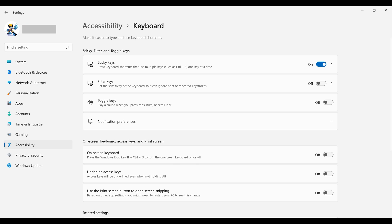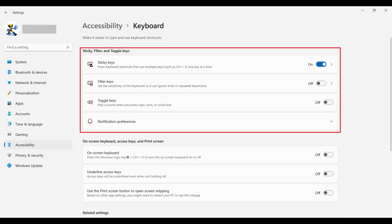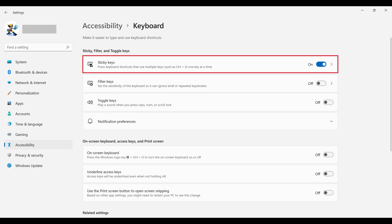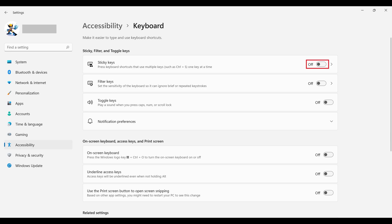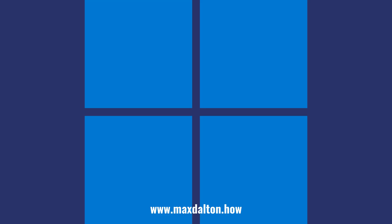Step 4: Find the Sticky Filter and Toggle Keys section, and then click to turn the toggle associated with sticky keys off. Going forward, the Sticky Keys feature will be disabled on your Windows 11 computer.